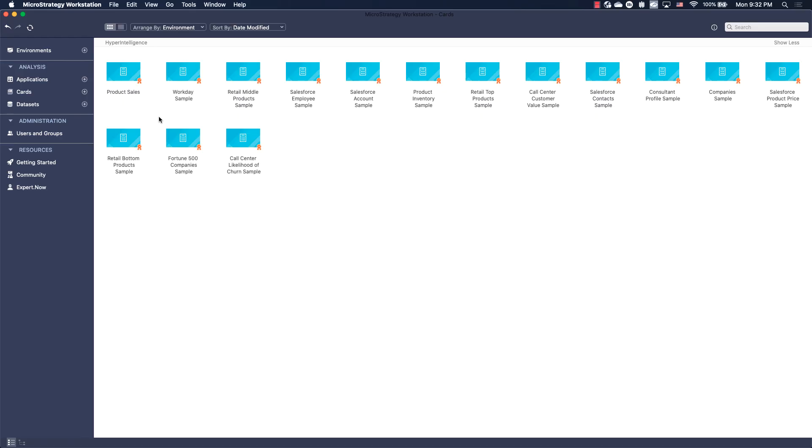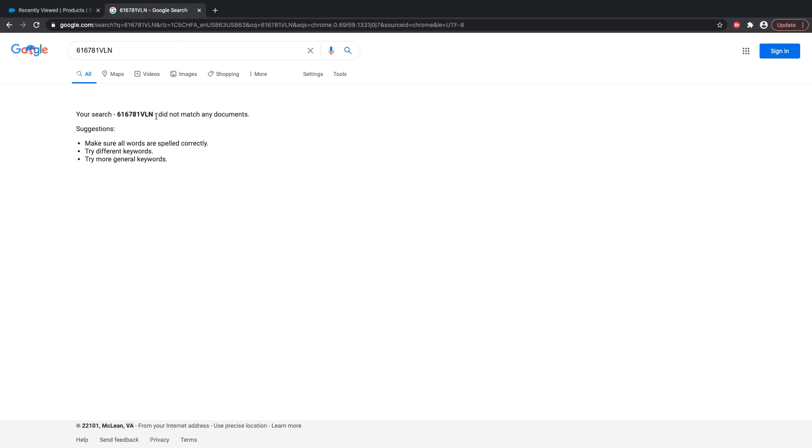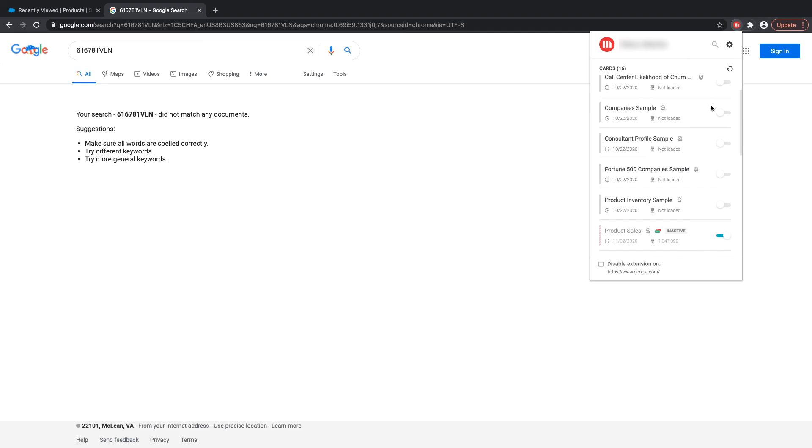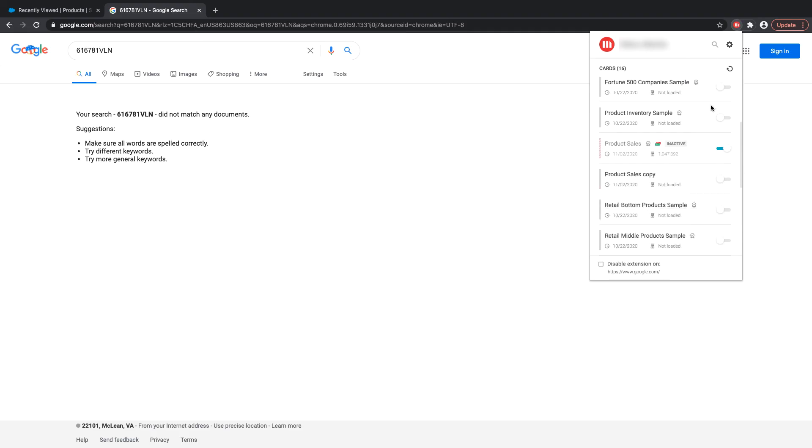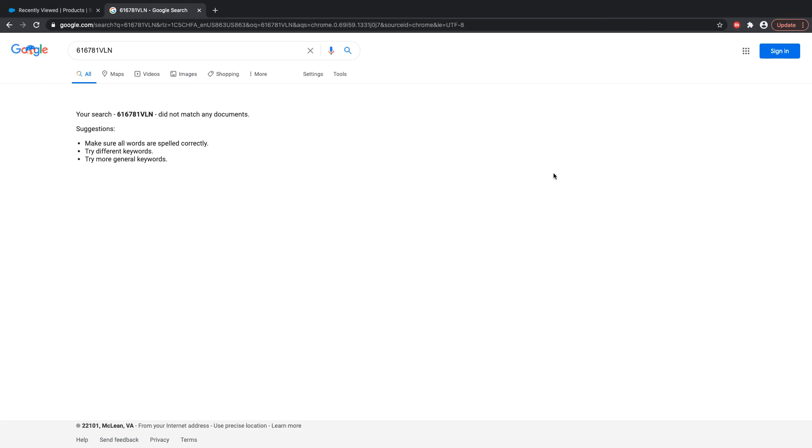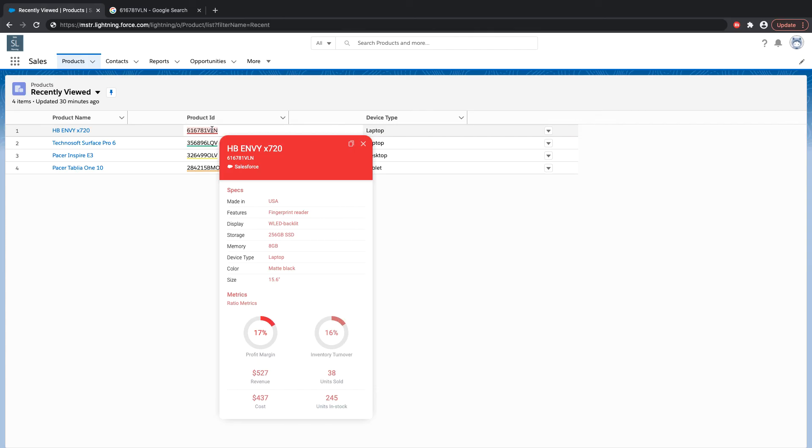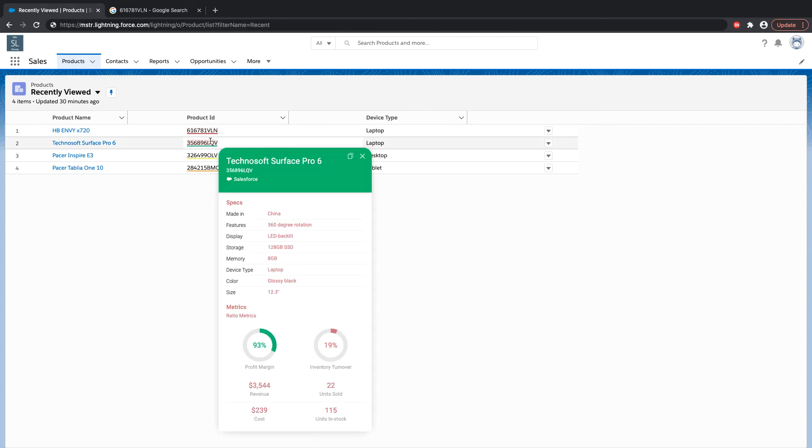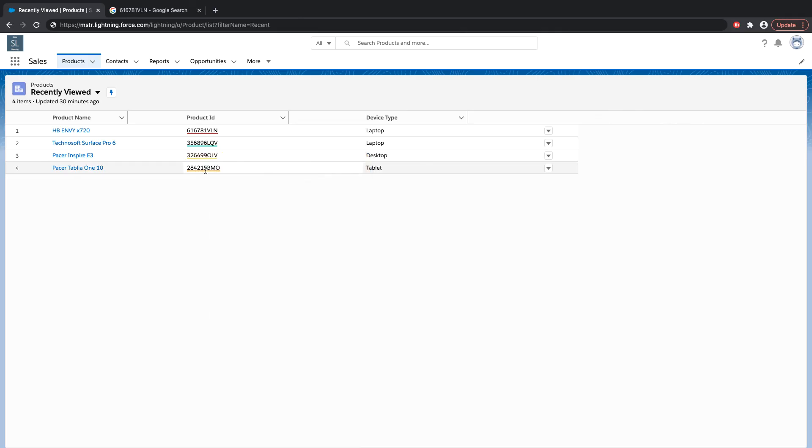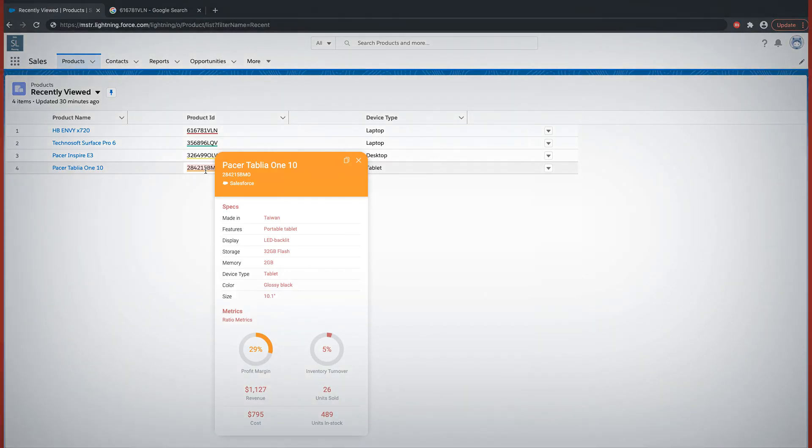Now that we've added several advanced capabilities to kick this card up a notch, let's view this card in action on Salesforce. First, notice that since we did not add Google as an allowed website in the previous step, the card appears as inactive in our web extension when we search on Google for one of our product IDs. However, once we move over to an allowed website like Salesforce, not only is our card visible, but so are some of the advanced capabilities that we added, such as the profit margin and inventory turnover derived metrics, as well as the multicolored thresholds which we've configured to intuitively indicate the products for which we have high, medium-high, medium-low, and low profit margins.